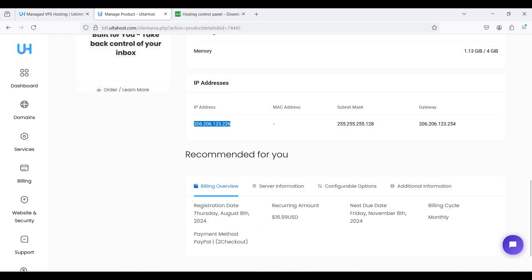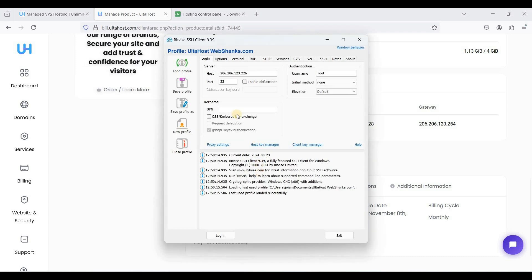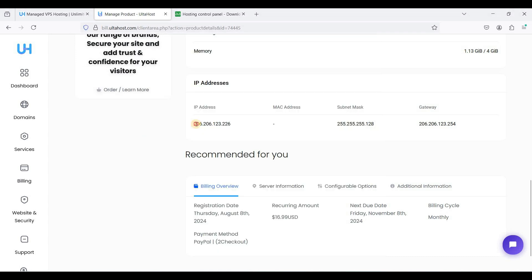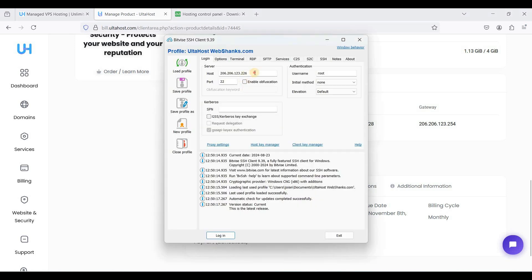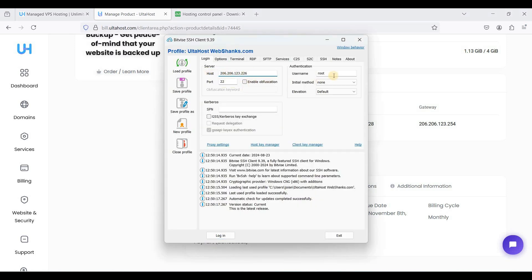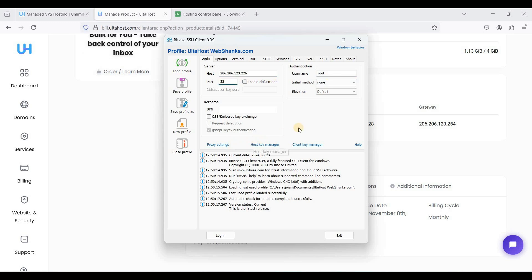This is your IPv4 and paste your IPv4 here on host and use root as your username and port 22. And just click login.